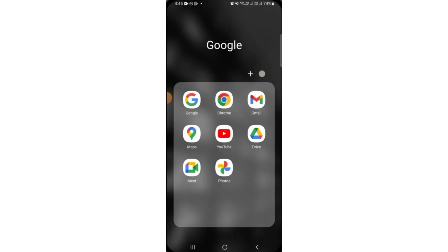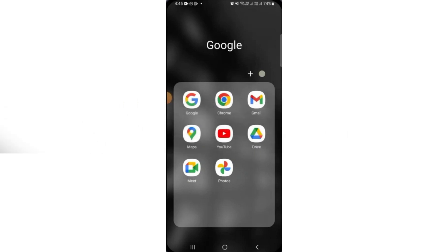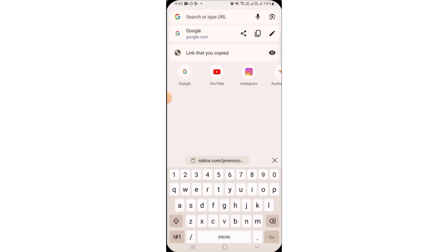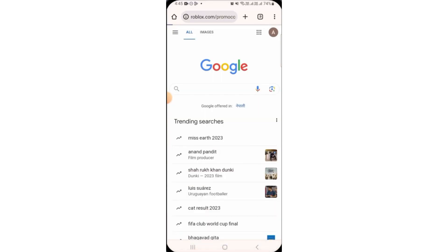In this video, I'm going to show you how to redeem Roblox promo codes on mobile. First, open up any web browser you want. On the search bar, search for roblox.com/promo codes and press go.